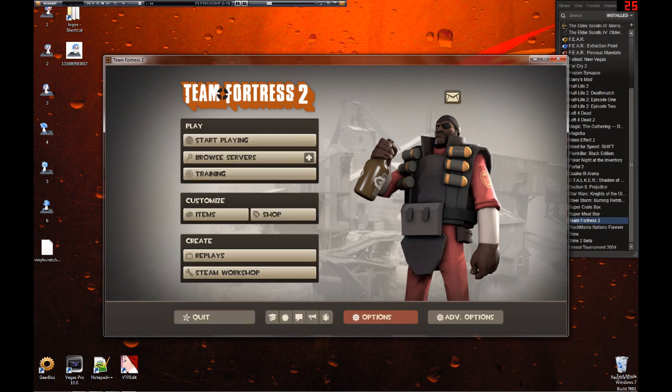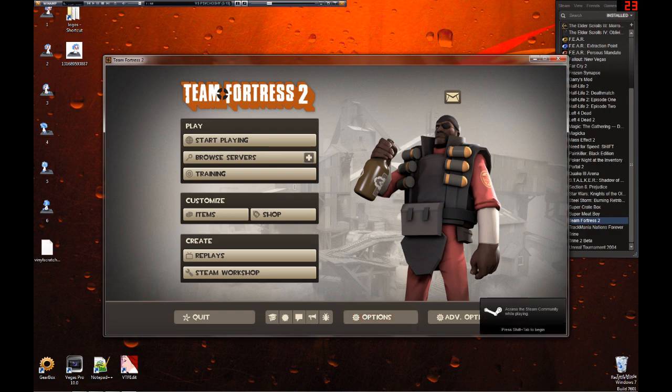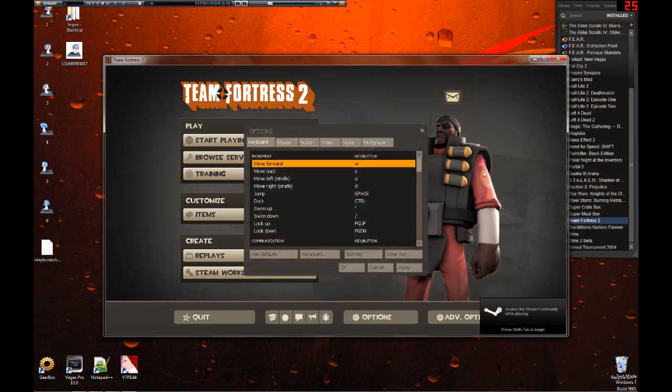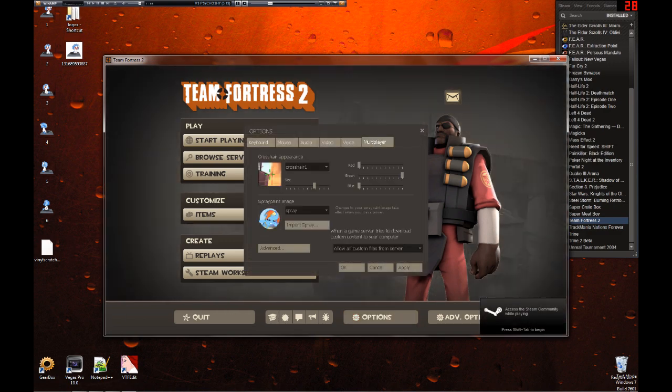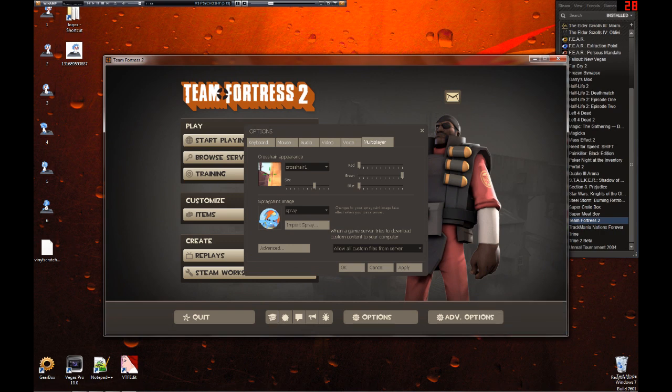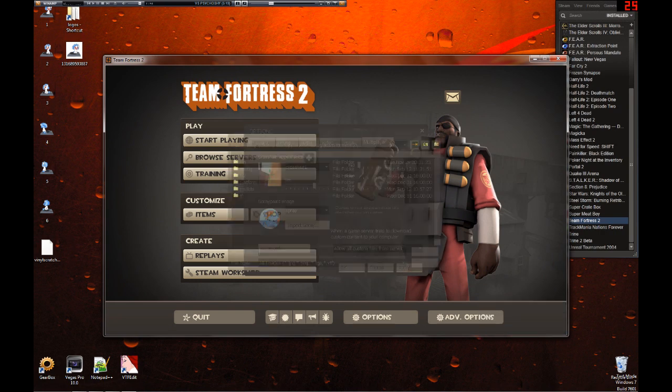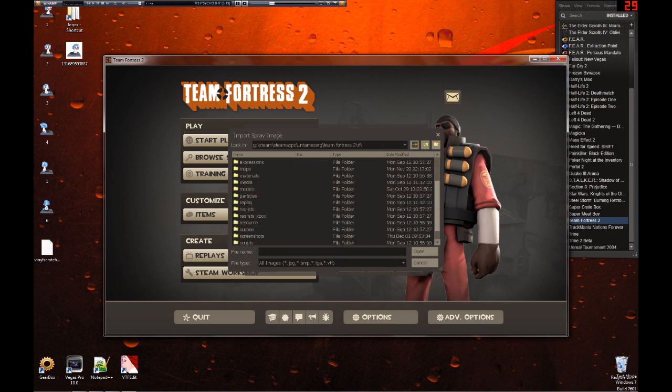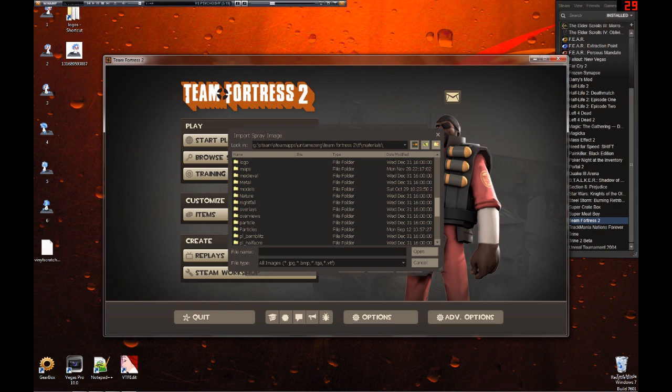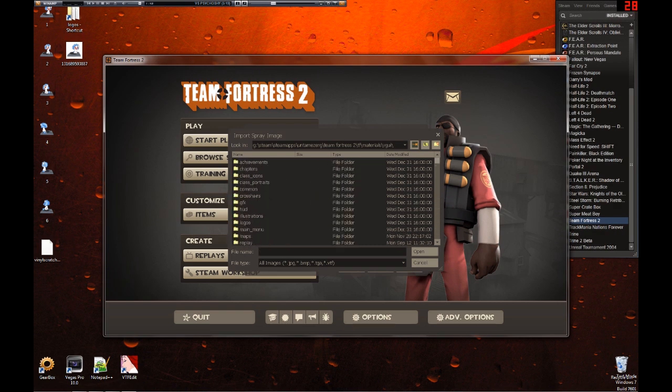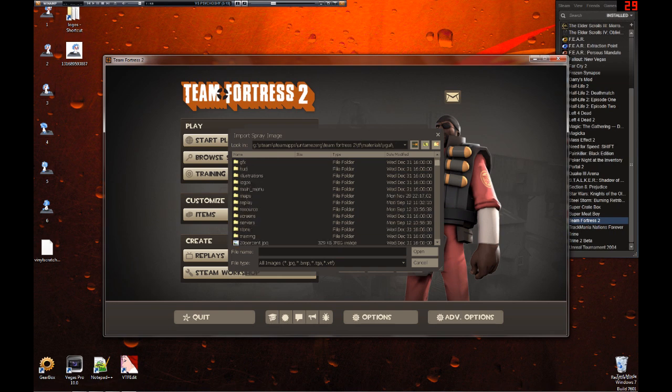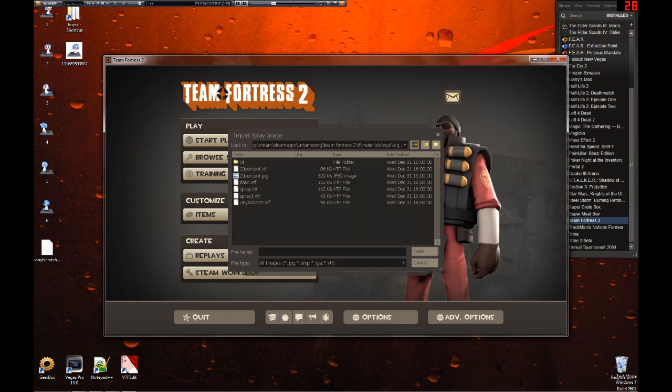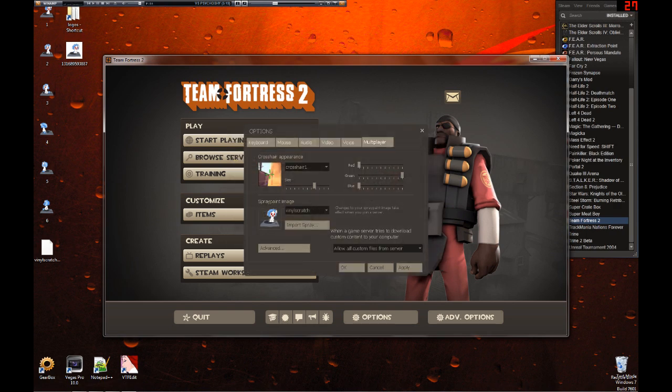Okay, once TF2's finally started up, go to options, click on the multiplayer tab, you can see your previous spray there. Now click import spray, navigate to TF, Materials, VGUI, Logos, then double click or open the spray that you just, the VTF that you just put in there. You should see it in this little box here. Click apply, click OK.